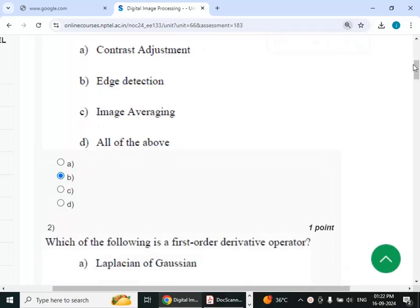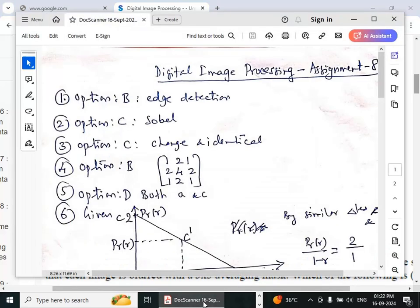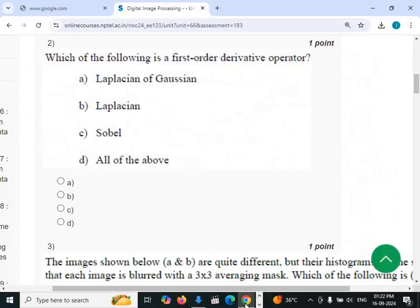Second question: which of the following is a first-order derivative operator? The answer is option C, Sobel.